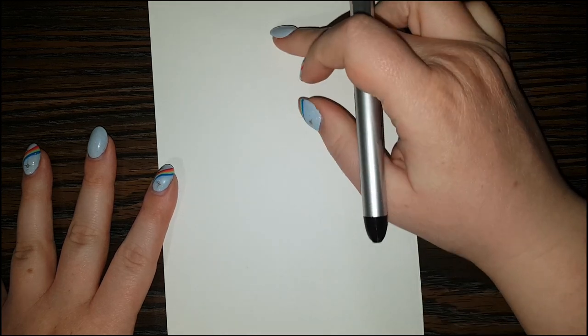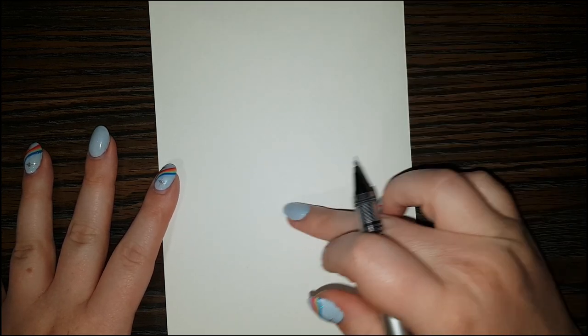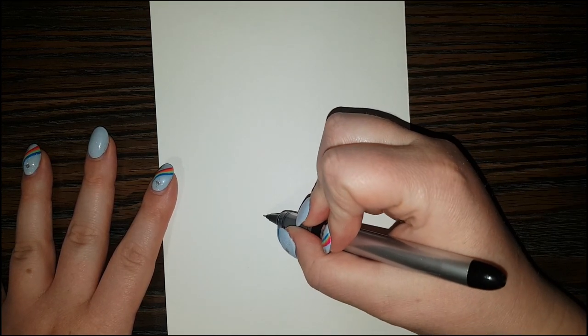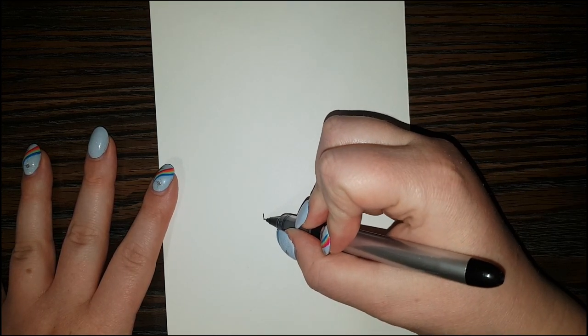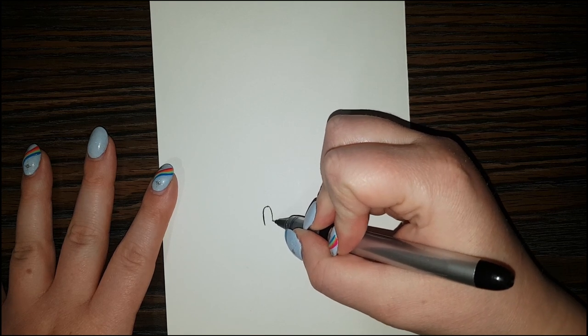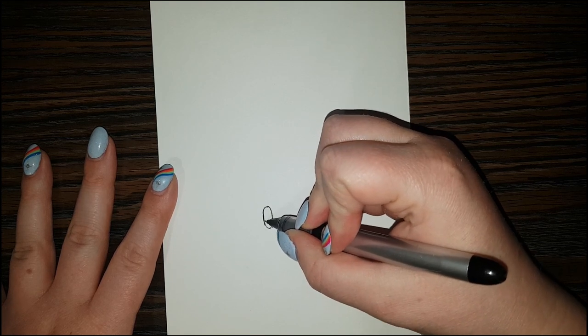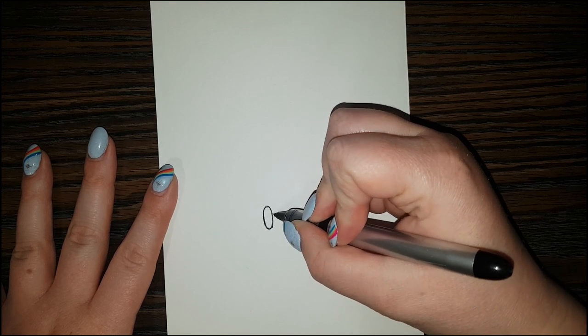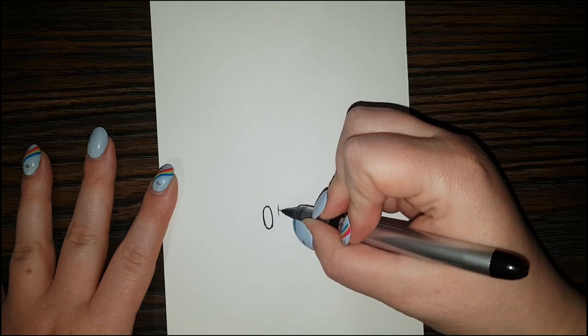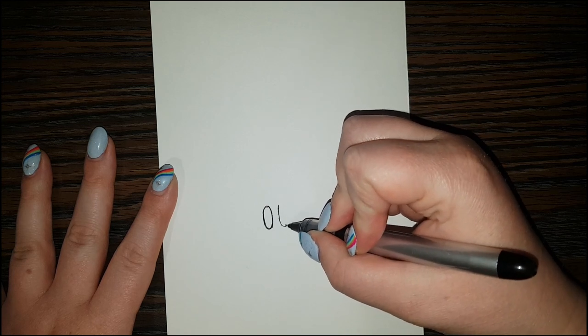I'm going to kind of start down on the lower end of the page here. And I'm going to do two ovals. So, one and two.